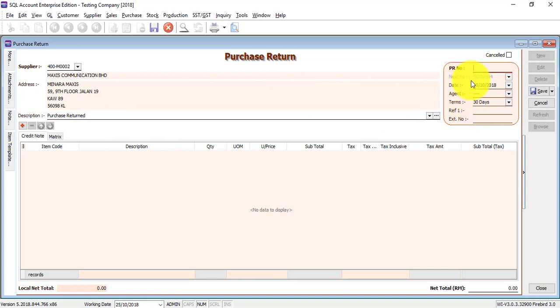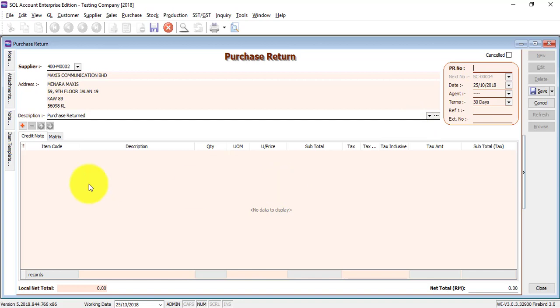You can see that the purchase return number will appear automatically. So the next number will be sd-00004. The date, the agent, the terms will appear accordingly. Of course, you can change it over here also.